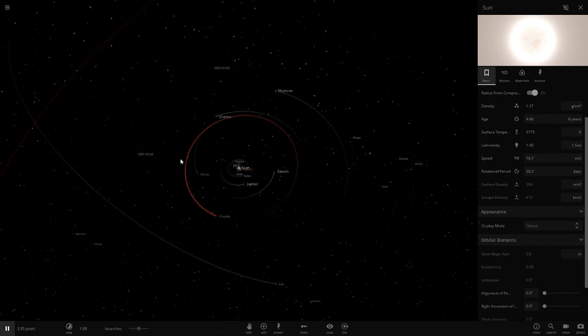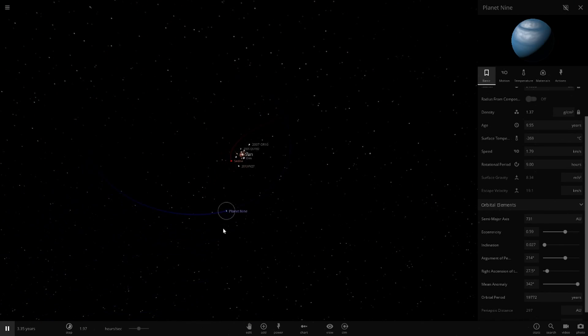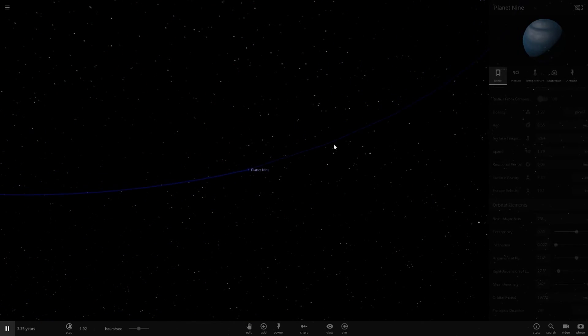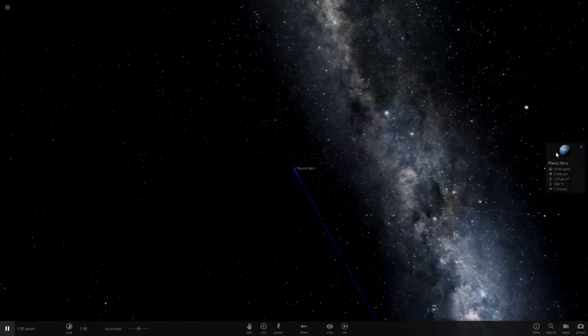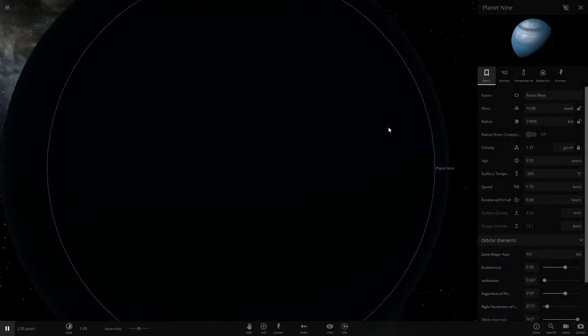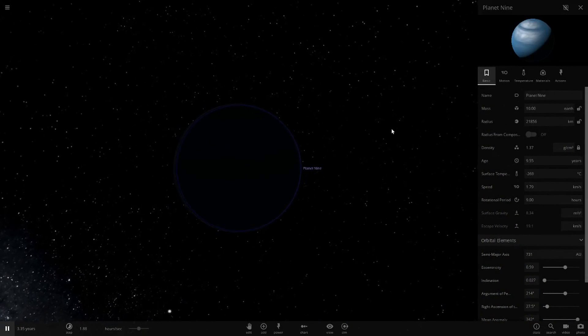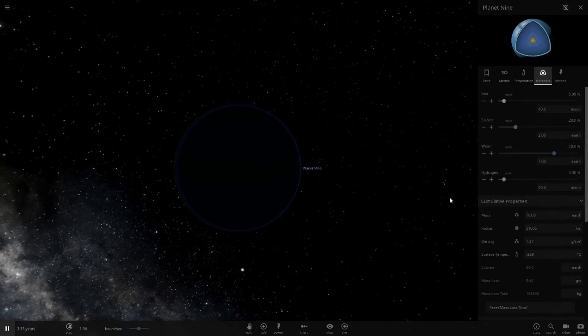I don't know why Planet 9 is getting sunlight, that's kind of weird. But yeah, if we quickly go to Planet 9 here and now it's in darkness, that's what it should be.